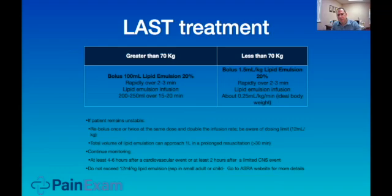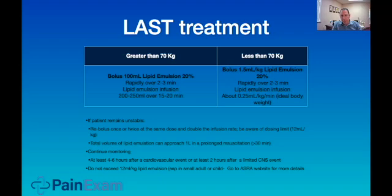For patients over 70 kilograms, bolus 100 milliliters of 20% lipid emulsion rapidly over two to three minutes, then infuse 200 to 250 milliliters over 15 to 20 minutes. For patients less than 70 kilograms, bolus at 1.5 milliliters per kilogram rapidly over two to three minutes.